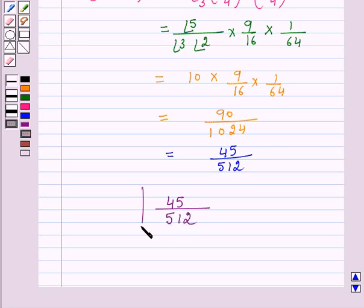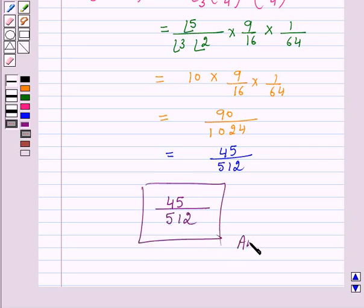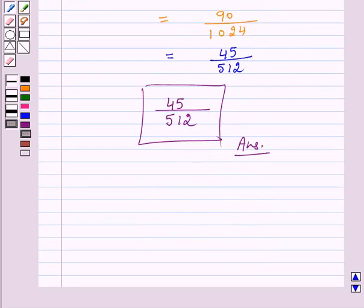Hence, the probability that only 3 cards are spades is 45 over 512.